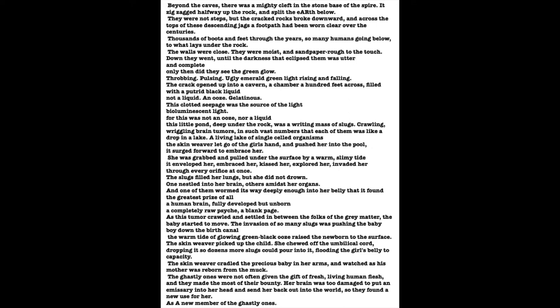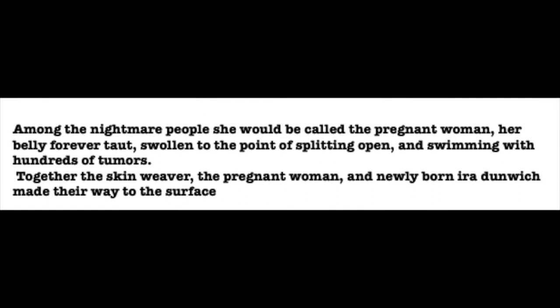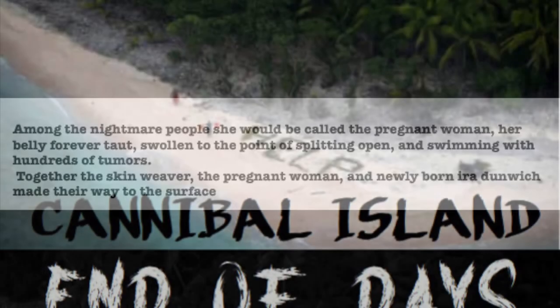A human brain, fully developed, but unborn. A completely raw psyche, a blank page. As this tumor crawled and settled in between the folds of the gray matter, the baby started to move. The invasion of so many slugs was pushing the baby boy down the birth canal. The warm tide of glowing green-black ooze raised the newborn baby to the surface. The skin weaver picked him up. She chewed off the umbilical cord and dropped it so that dozens more slugs could slither into it, flooding into the girl's belly, filling it to capacity. The skin weaver cradled the precious baby in her arms and watched as his mother was reborn from the muck. The ghastly ones were not often given the gift of fresh, living, human flesh. So they made the most of their bounty. The girl's brain was far too damaged to host an emissary and send her back out into the world so they found a new use for her as a new member of the ghastly ones. Among the nightmare people she would be known as the pregnant woman, her belly forever taut, swollen to the point of splitting wide open and swimming with hundreds of tumors. Together, the skin weaver, the pregnant woman, and the newly born Ira Dunwich made their way to the surface.